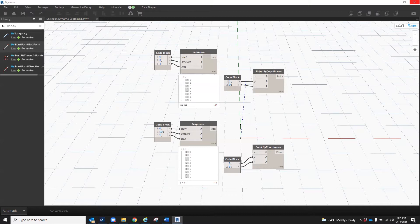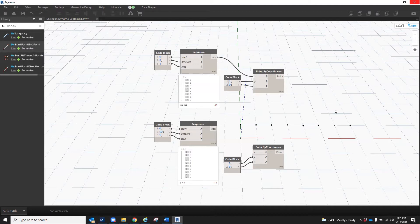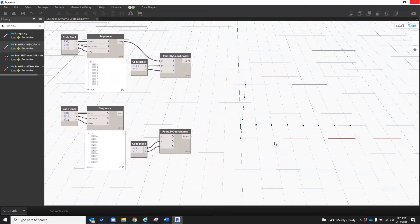In order to help explain this visually, I've created a simple script in which I've used two sequence nodes to generate two lists of different lengths. Then when I connect the output from the sequence nodes into the input of the point by coordinates nodes, you'll see points generated in the background.